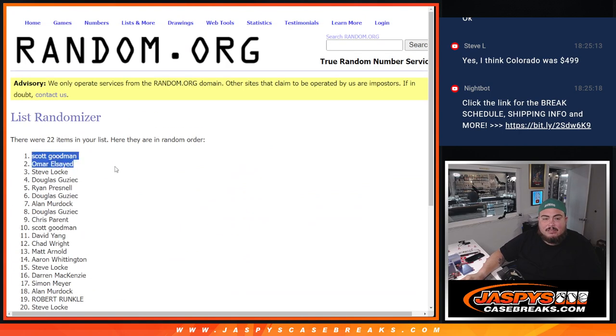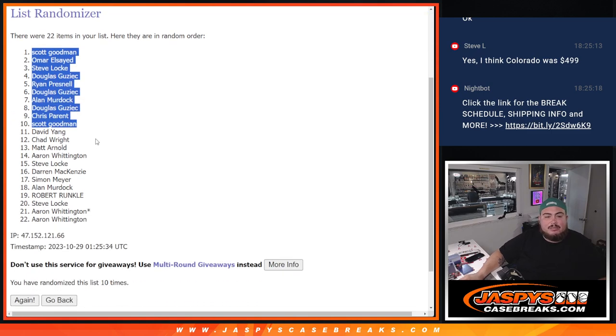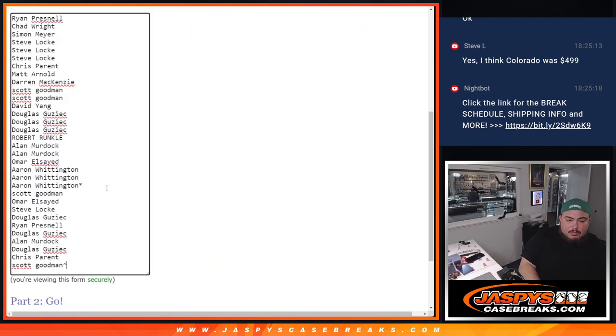Scott, Omar, Steve, Douglas, Ryan, Douglas, Alan, Douglas, Chris, and Scott Goodman. There you go. So top 10 got free extra spots.